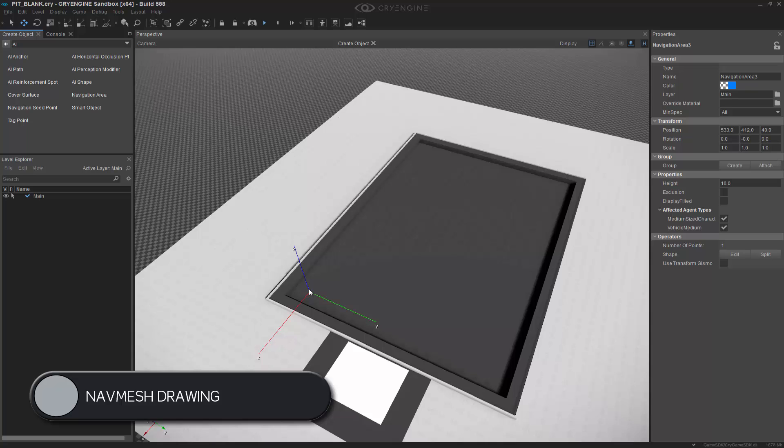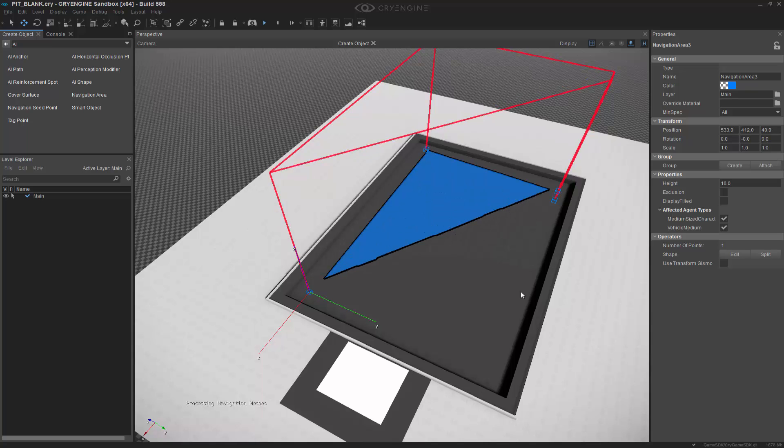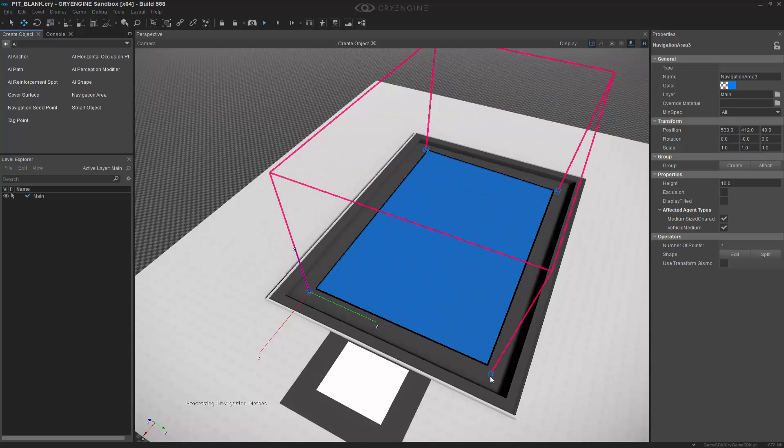So I'm going to click for the first point, the next, and then one more. To finalize it I double click.